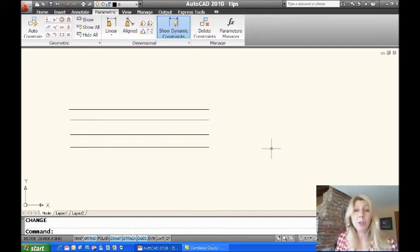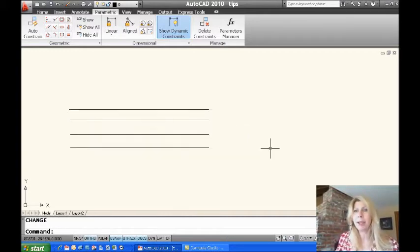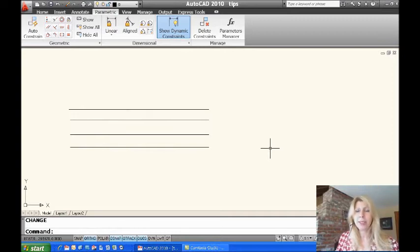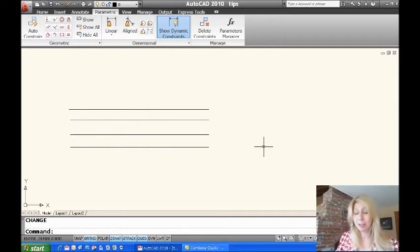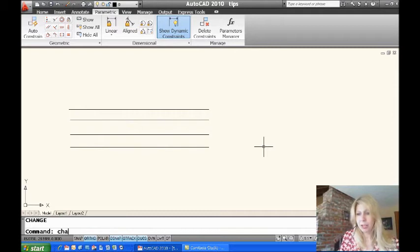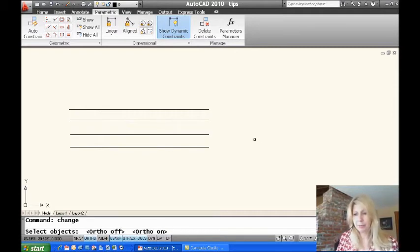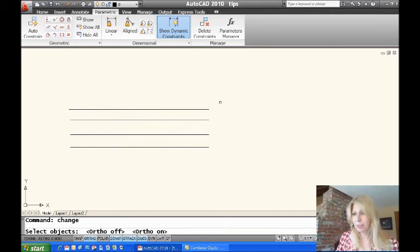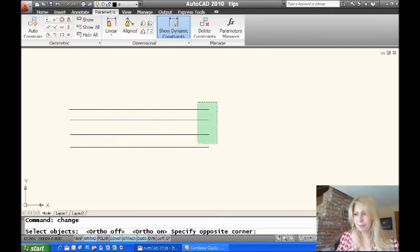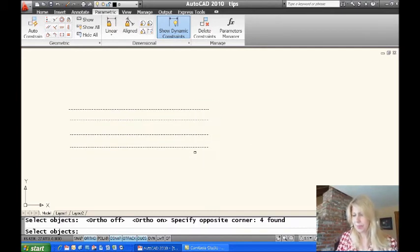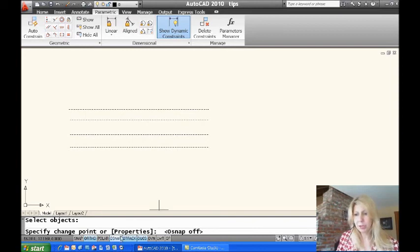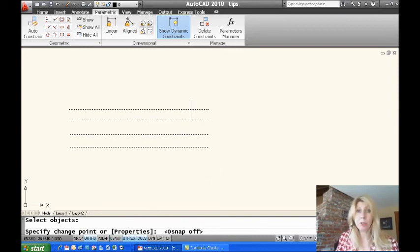So I'm going to undo that. I'll show you one other thing. You can also use the change command to make lines shorter. Check this out. This would be a scenario where I would probably use the trim command, to be honest. So let's go back into the change command. And I'm going to have to keep checking. Make sure my ortho is on. I'm going to pick the same lines and pick where I would like them to end.